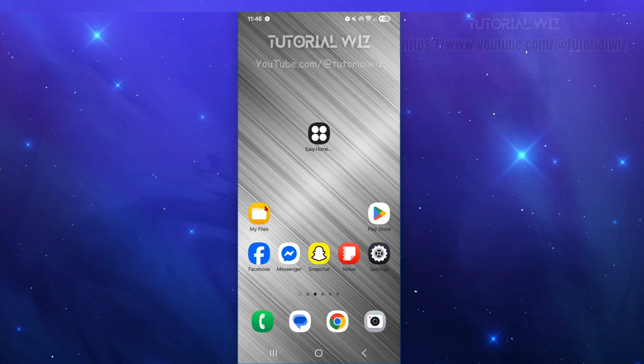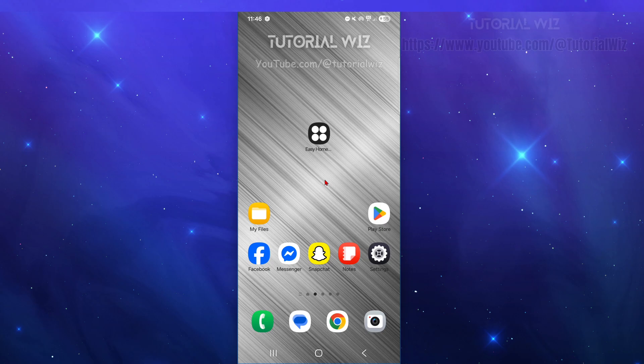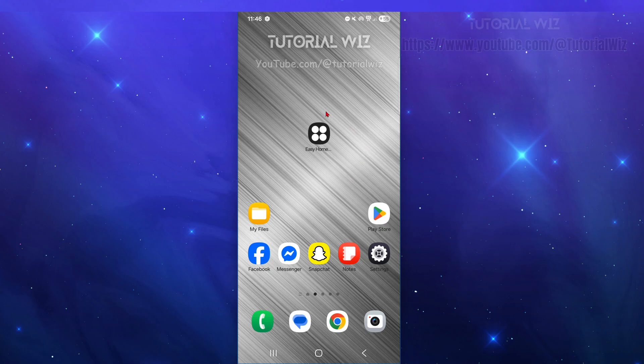Hey guys, in this video I'm going to show you a few different ways how to uninstall the Easy Homescreen application from your mobile device. If you find this video helpful, please consider liking this video and subscribing to my channel. With that said, let's jump straight into the video. Okay, so method number one: